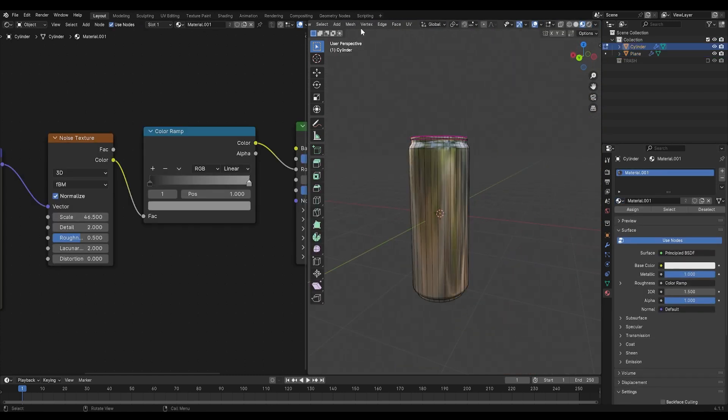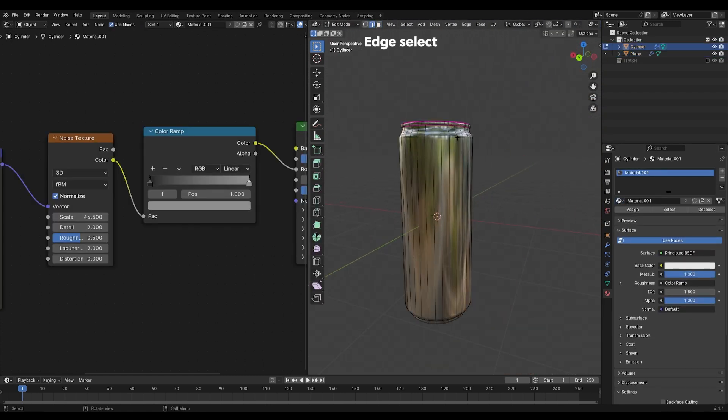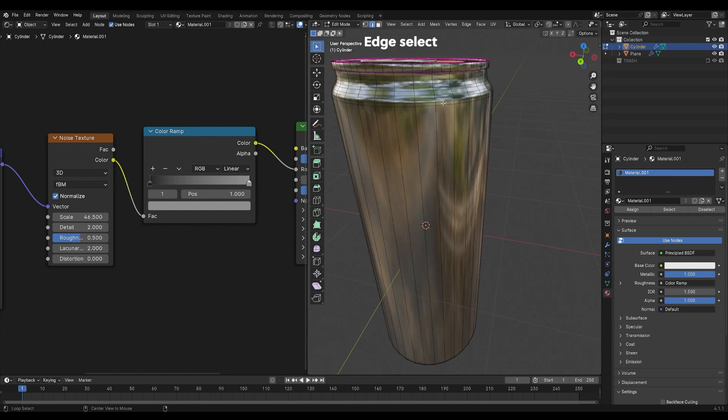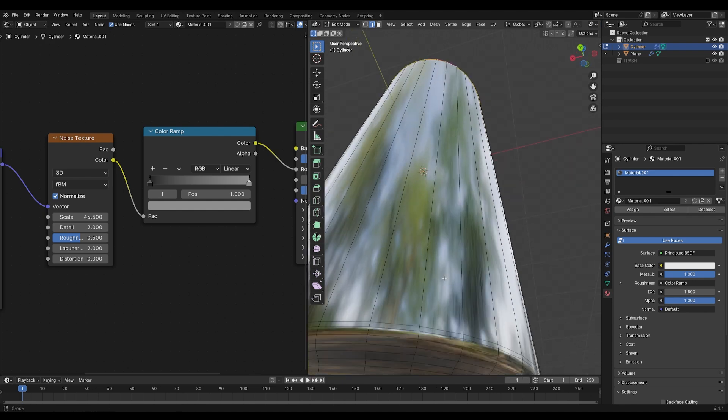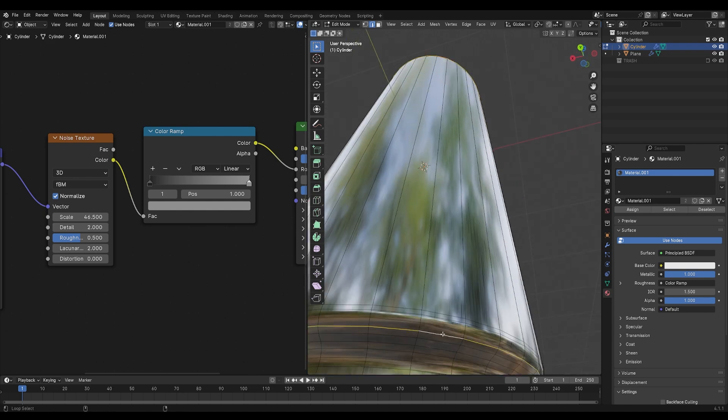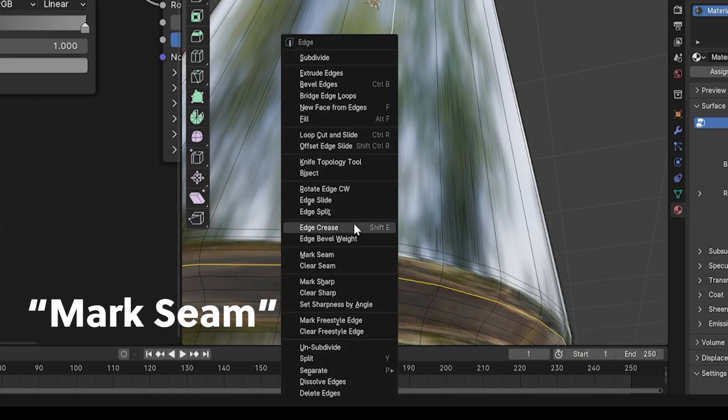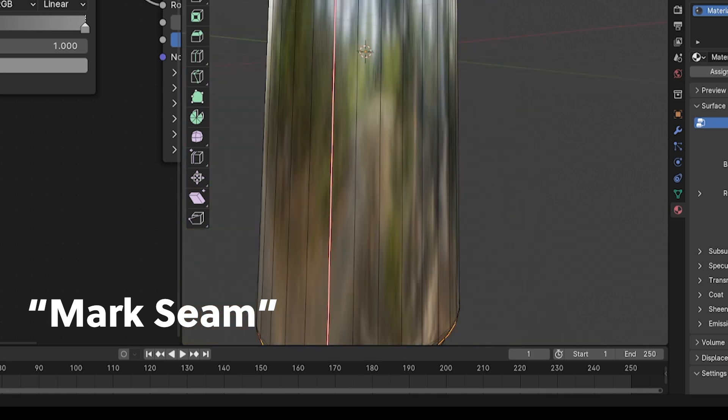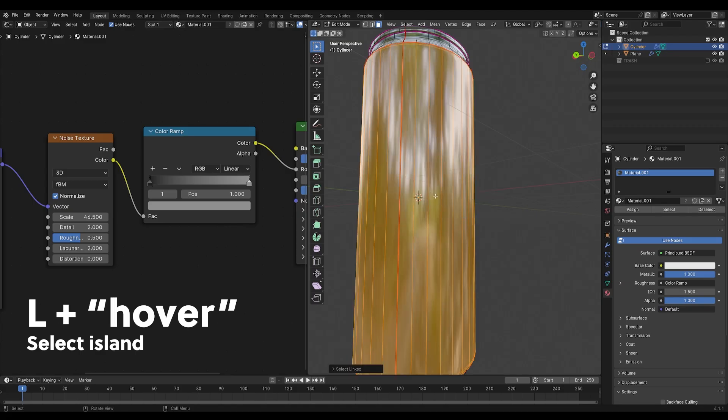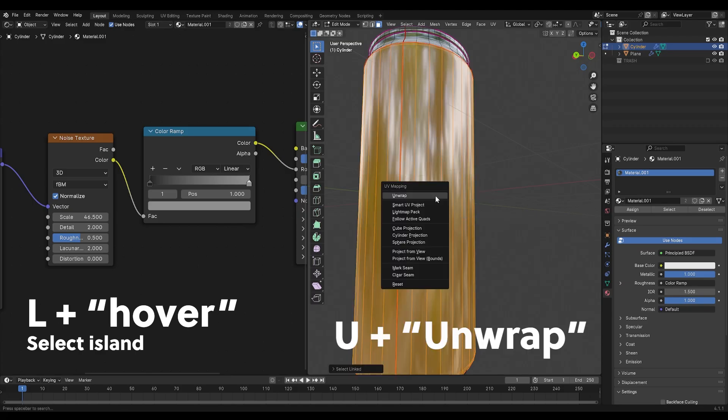Next, we'll unwrap the can so we can apply the texture. Mark the seams as I do and make sure to choose a line in the middle to split the label. Press U and choose unwrap and add the image texture as material.